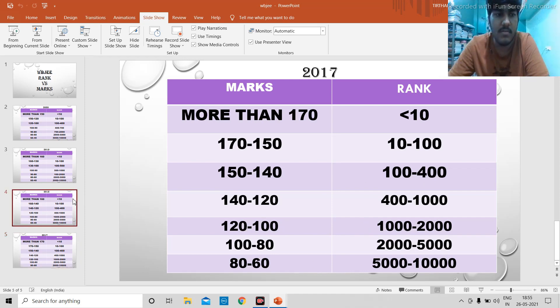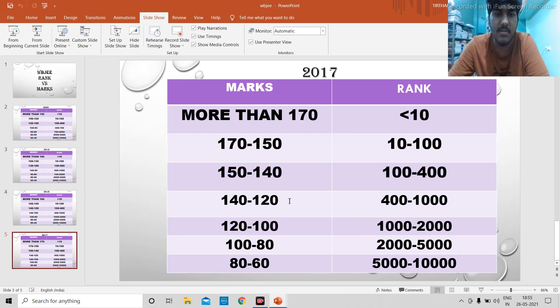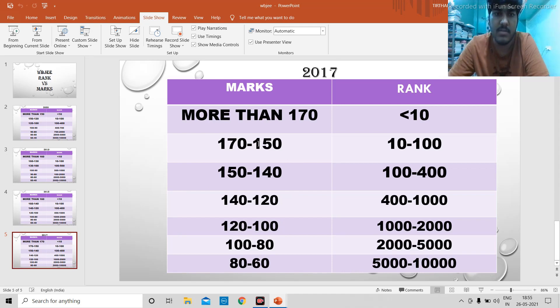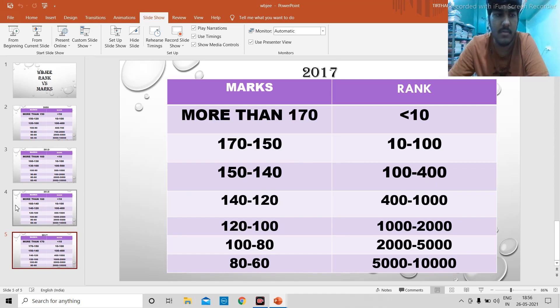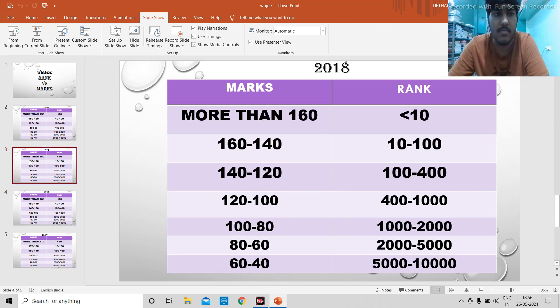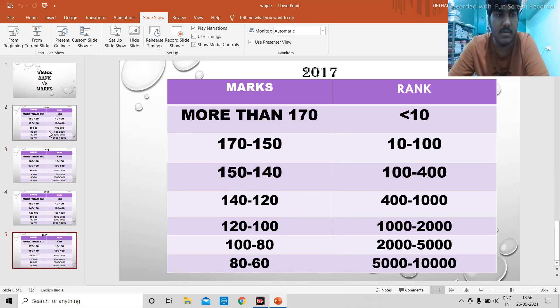Clearly when you compare 2019 and 2018 with 2017, you can see that the same rank comes for marks plus 20. For example, 140 will get you somewhere between rank 100 to 400. But compared to 2018, 140 will give you below rank 100. That's the problem with easy papers.